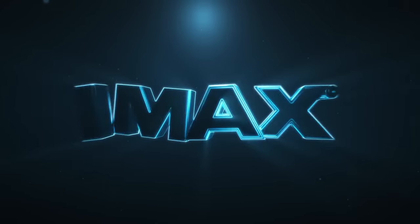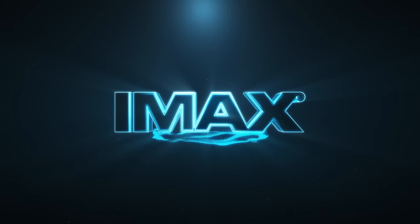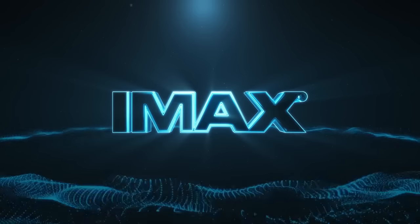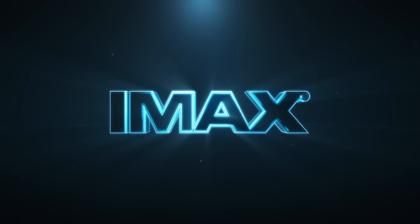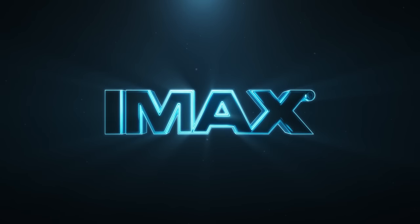Welcome to the IMAX theater. Here, you don't just see movies, you are part of them.